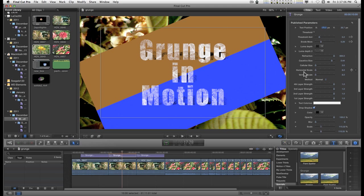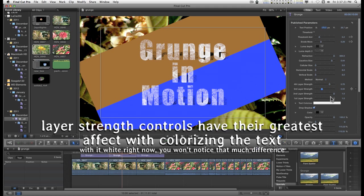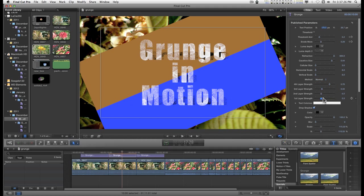These controls here from horizontal scale down to the layer strengths just add bigger patches of masking. It's all for randomizing the look of the overall effect.